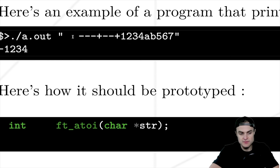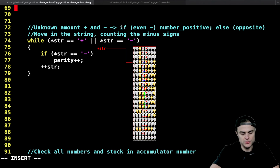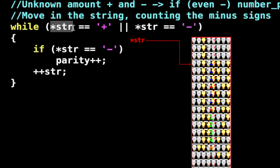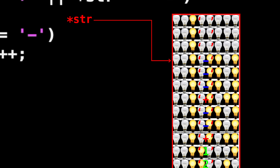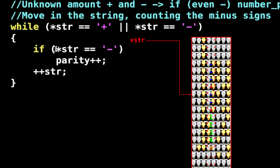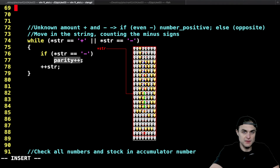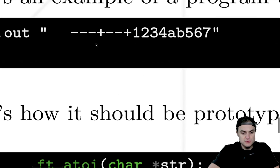We've skipped the leading spaces and are now at the plus and minus signs. There is an unknown amount of them. I use a while loop: while `*str == '+'` or `*str == '-'`, keep going — but in the loop body, if `*str == '-'`, increment the `parity` variable. Starting from zero, `parity` counts the total minus signs encountered. At the end of the algorithm, `parity` tells us whether we had an odd or even number of minuses.